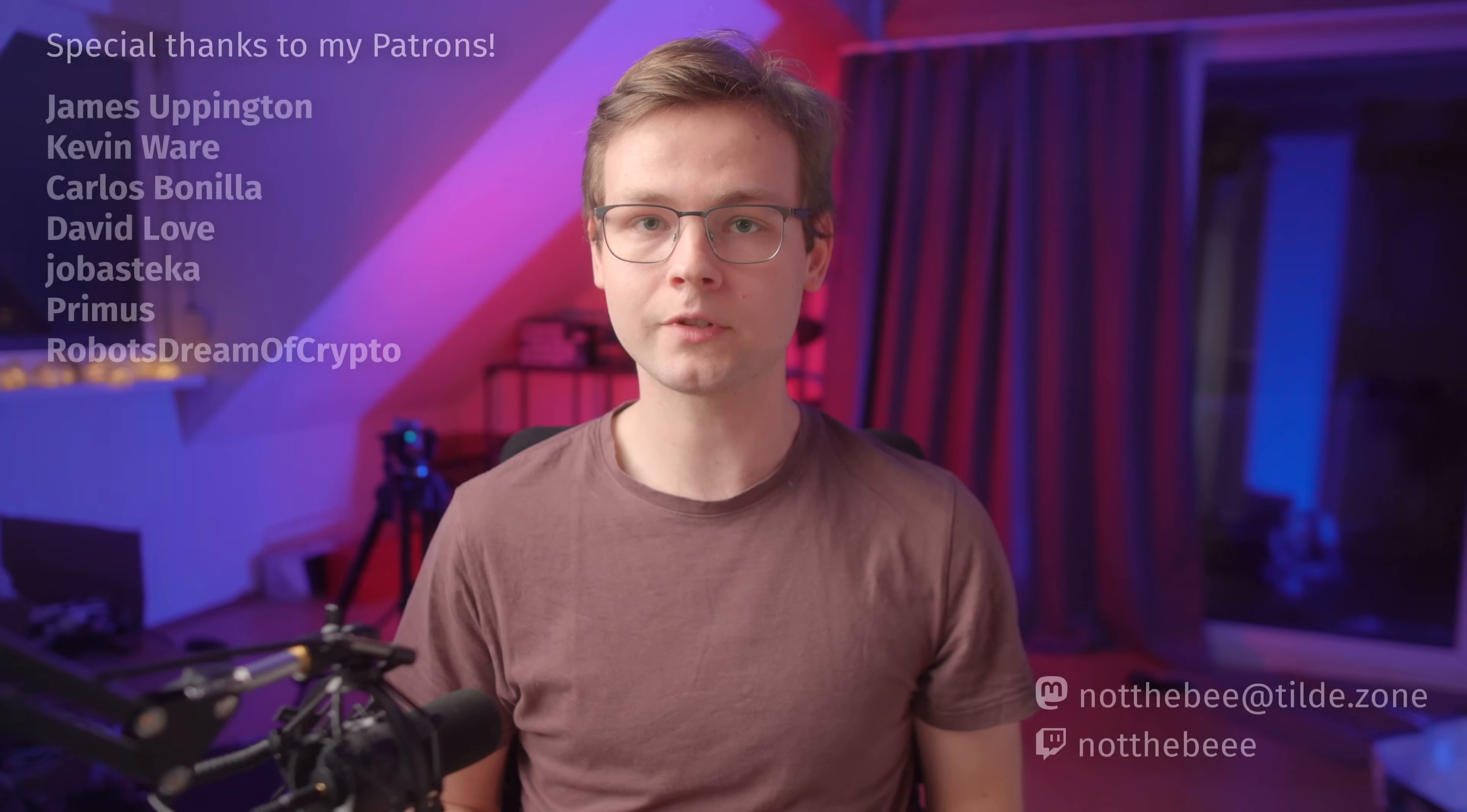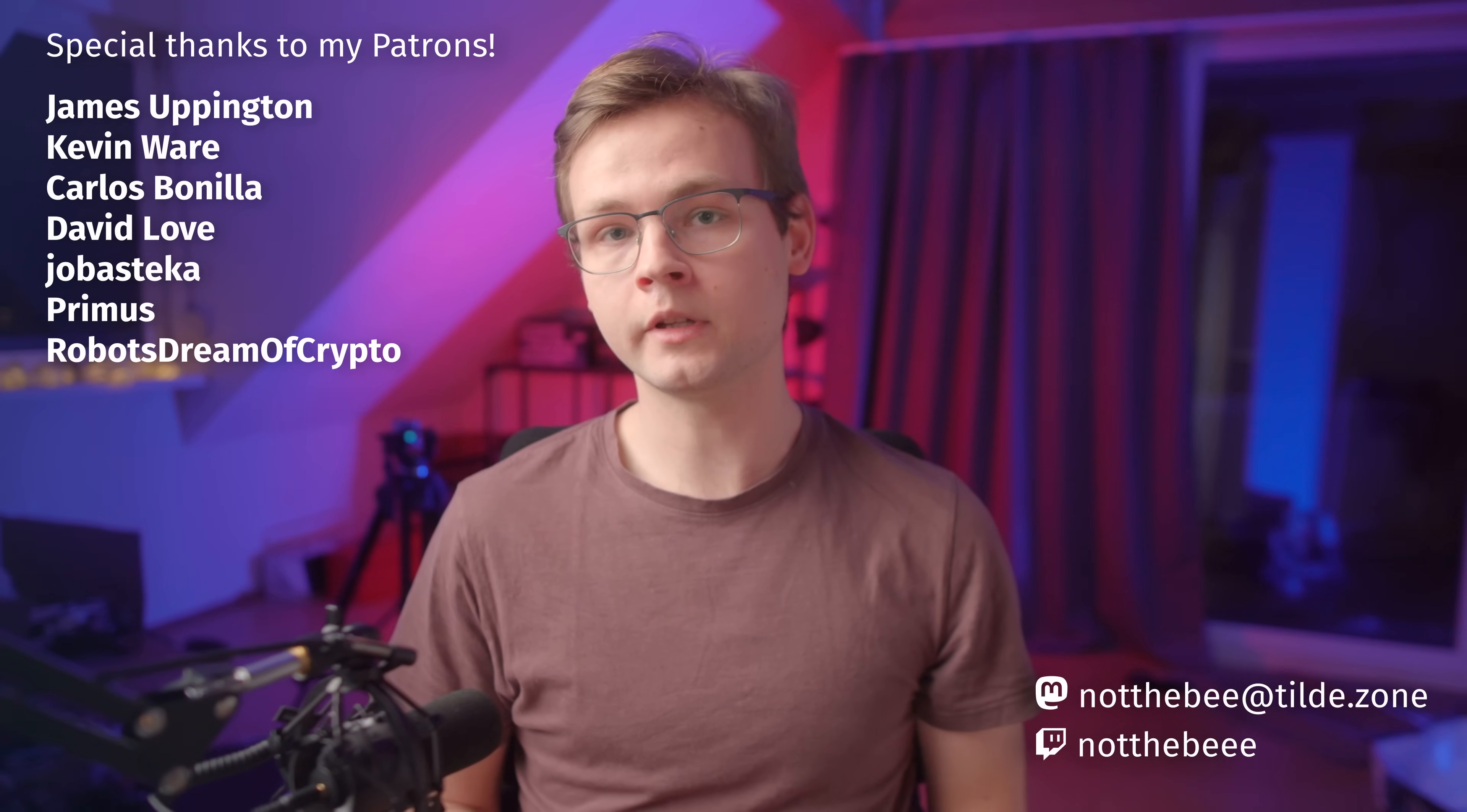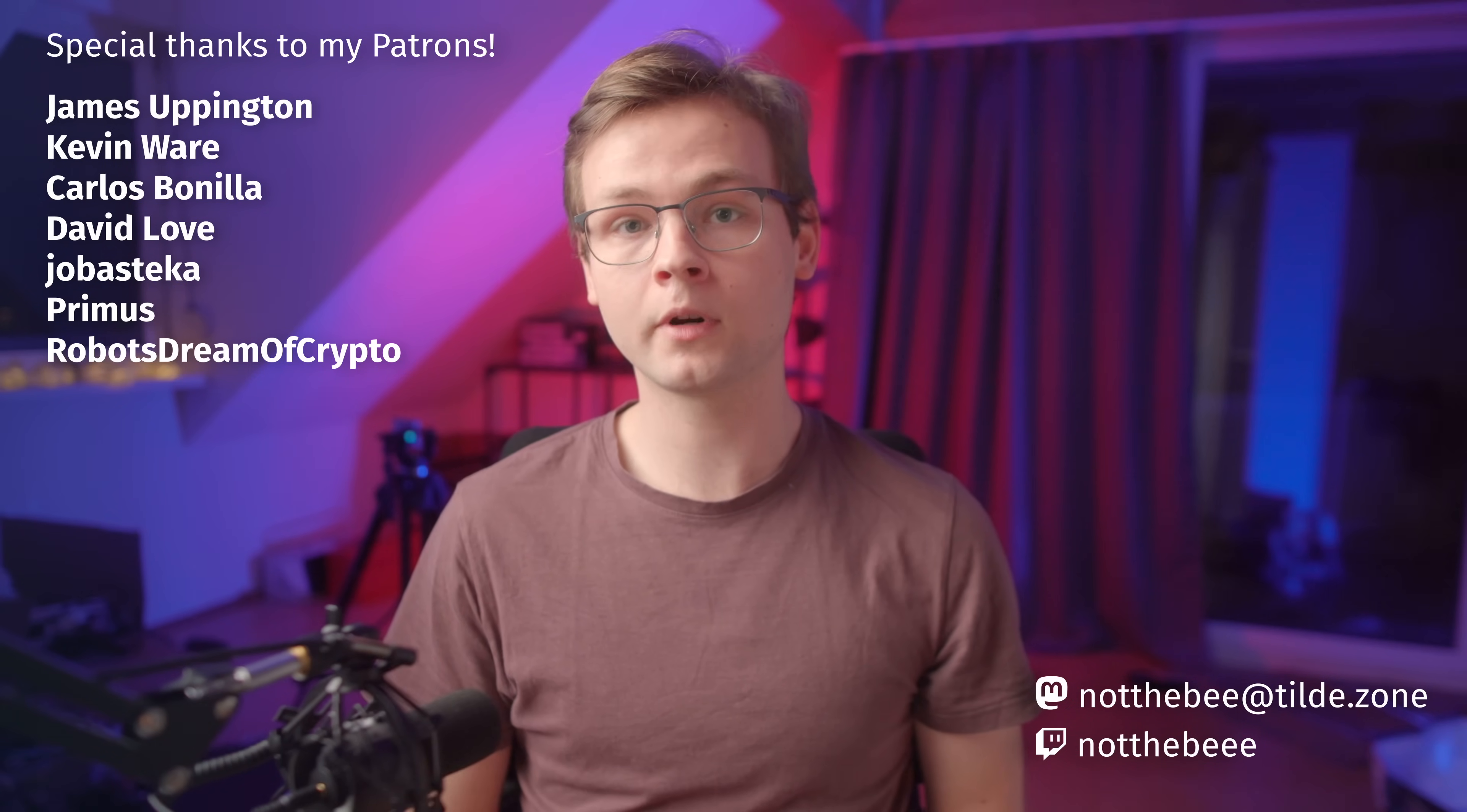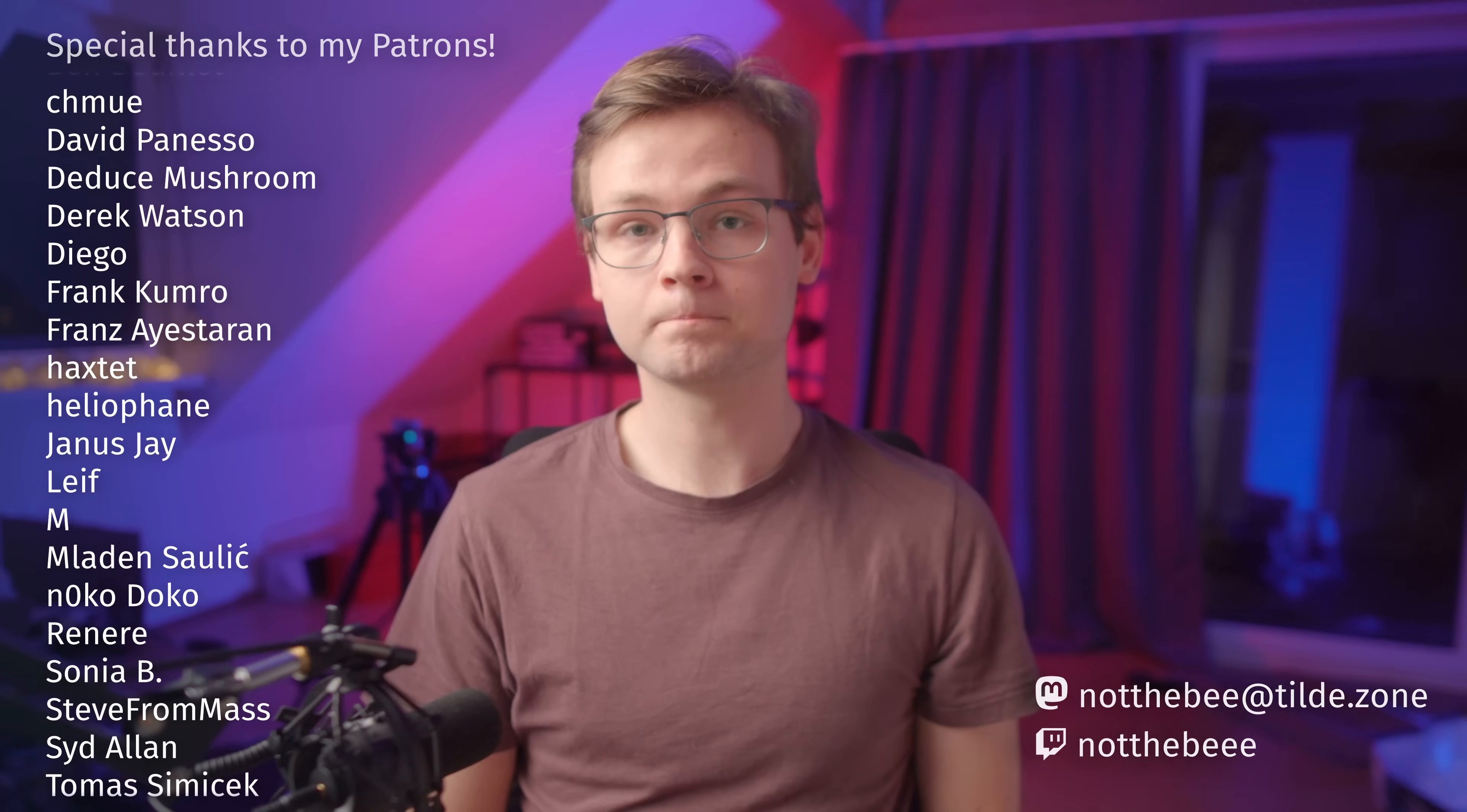So thank you Squarespace for sponsoring this video, and also a huge thanks to my patrons, James Uppington, Kevin Ware, Carlos Benilla, David Love, Jubastica, Primus, Robots Dream of Crypto, and everyone else who supports this channel. Thank you guys for watching, and I'll see you in the next one. Goodbye.